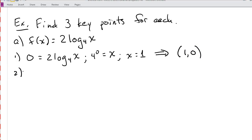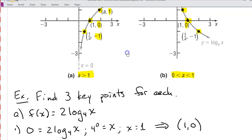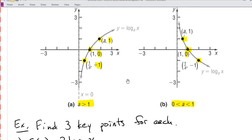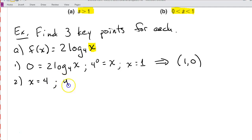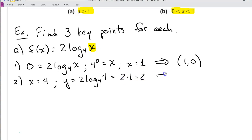For our next key point, the y-value is going to be 1, which means that my a and my x have to be the same number. Since I have a base of 4, the argument x has to be 4. Then we calculate y: y is equal to 2 log base 4 of 4, which is 2 times 1, or just 2. So our second key point is (4, 2).